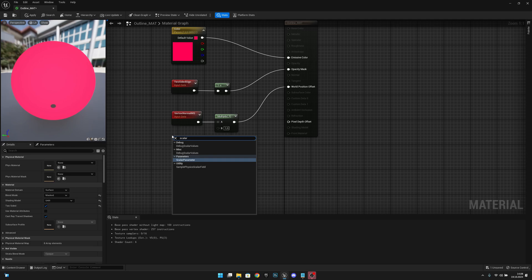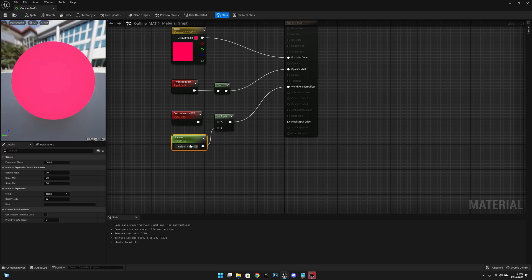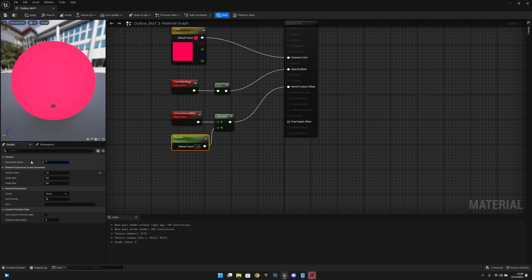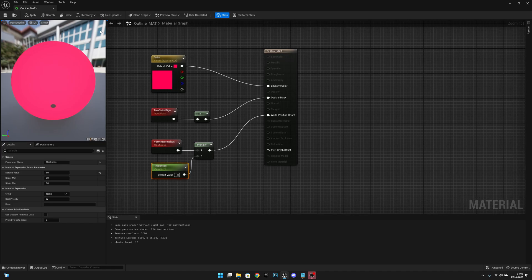And then we want to create a scalar parameter and connect it to the multiply. Let's make this value like one first, and let's rename this—call it Thickness. Now when we apply and save.